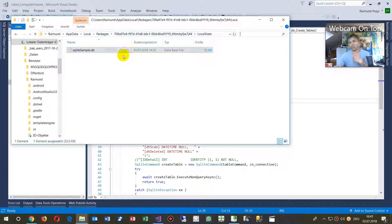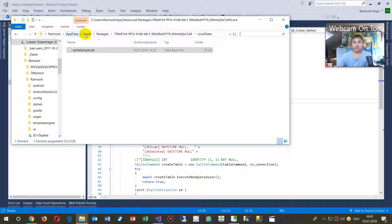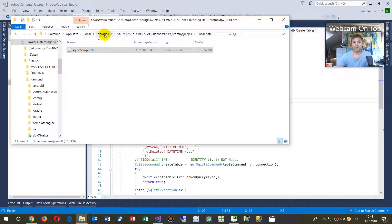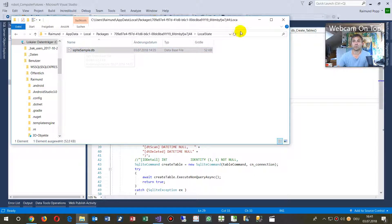The system will come up in app data local. This is my user - app data, local packages, and then that's the application ID and then GUID, and then at local state, that's the SQLite sample.